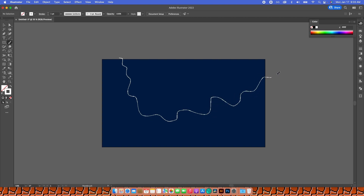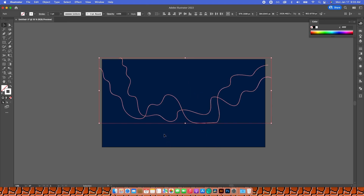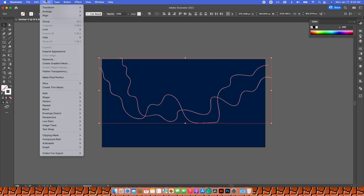For my second line, I'm going to create it to the left and intersect it randomly — just something like this. So now I have these two random lines, and I'm going to grab both of them.